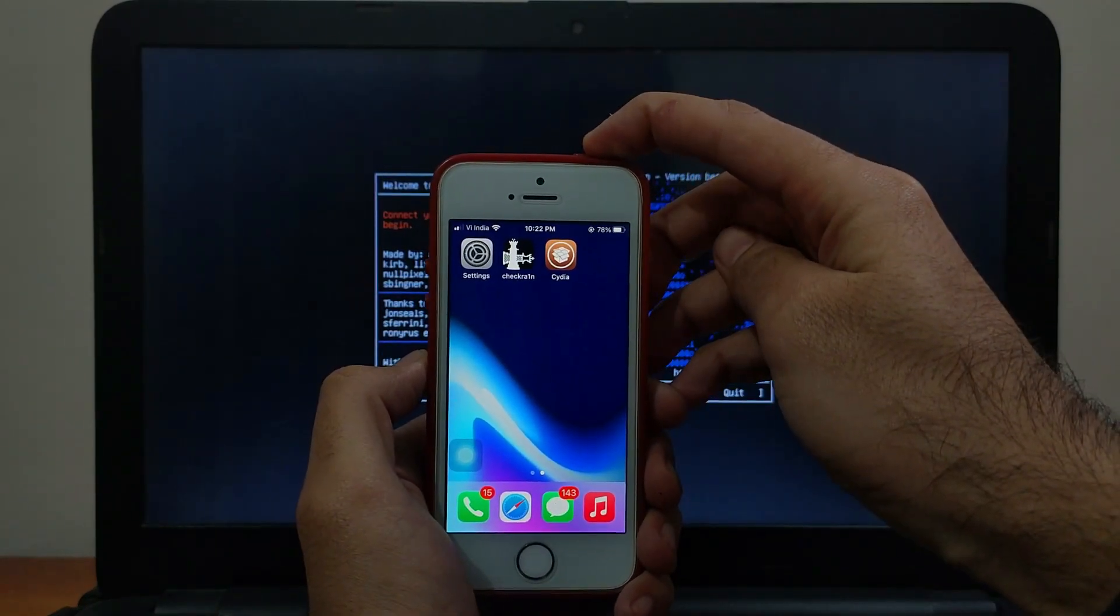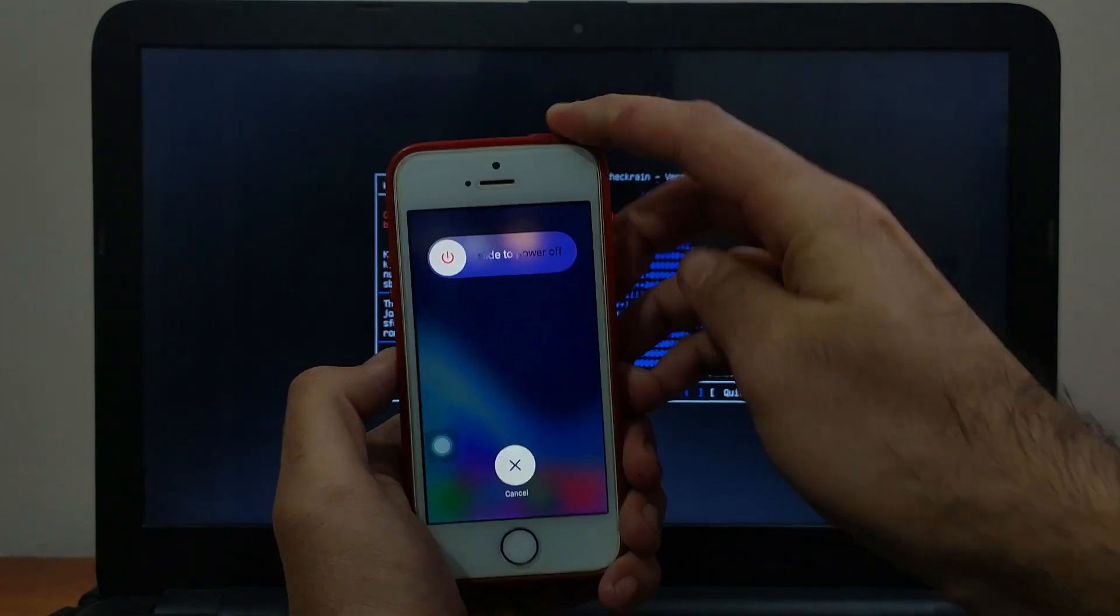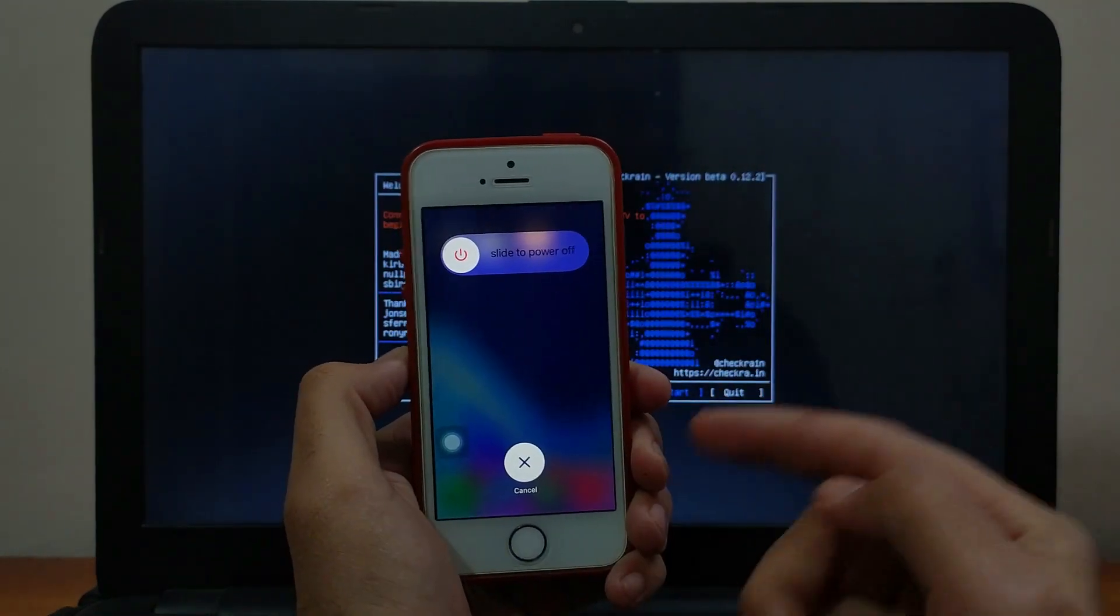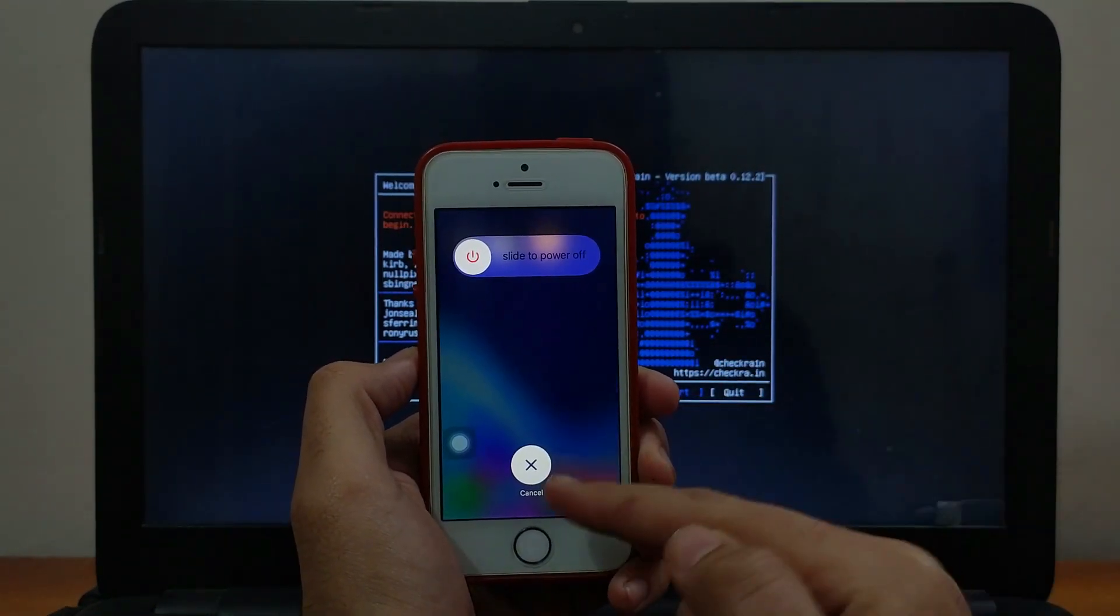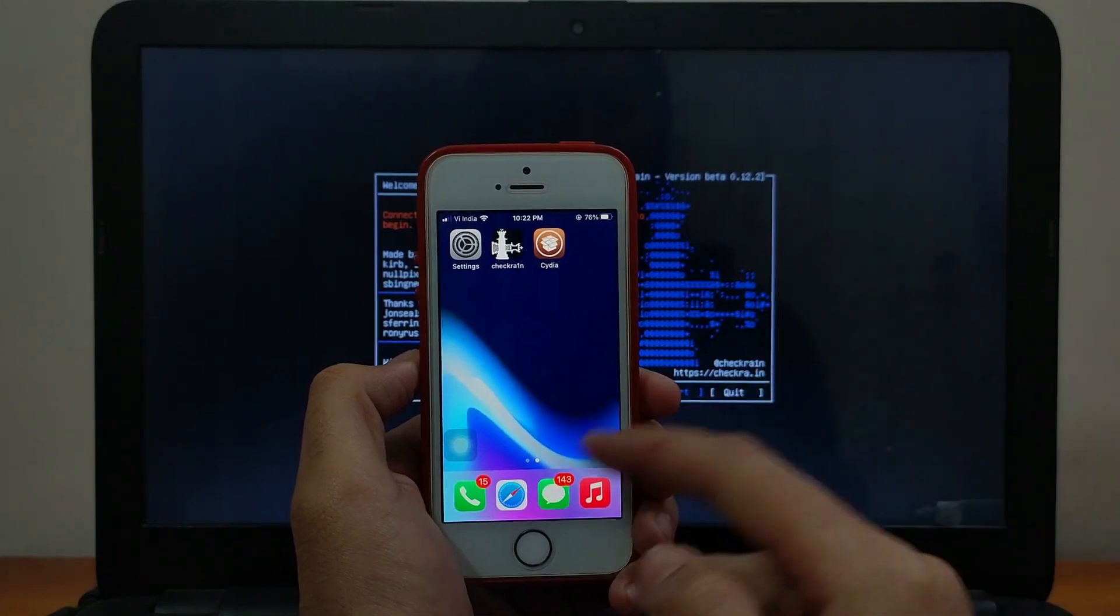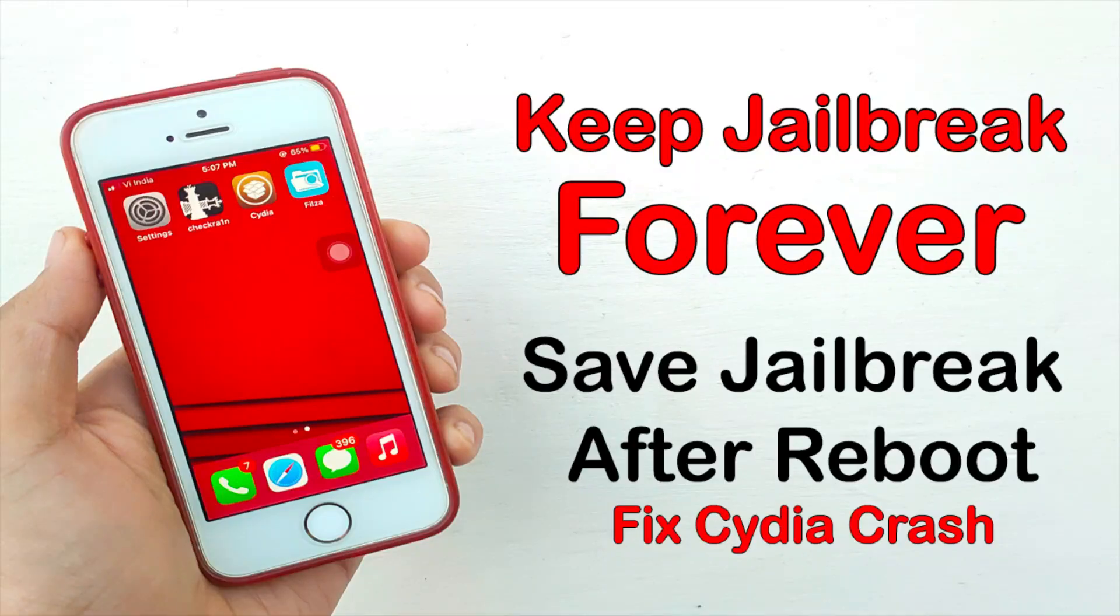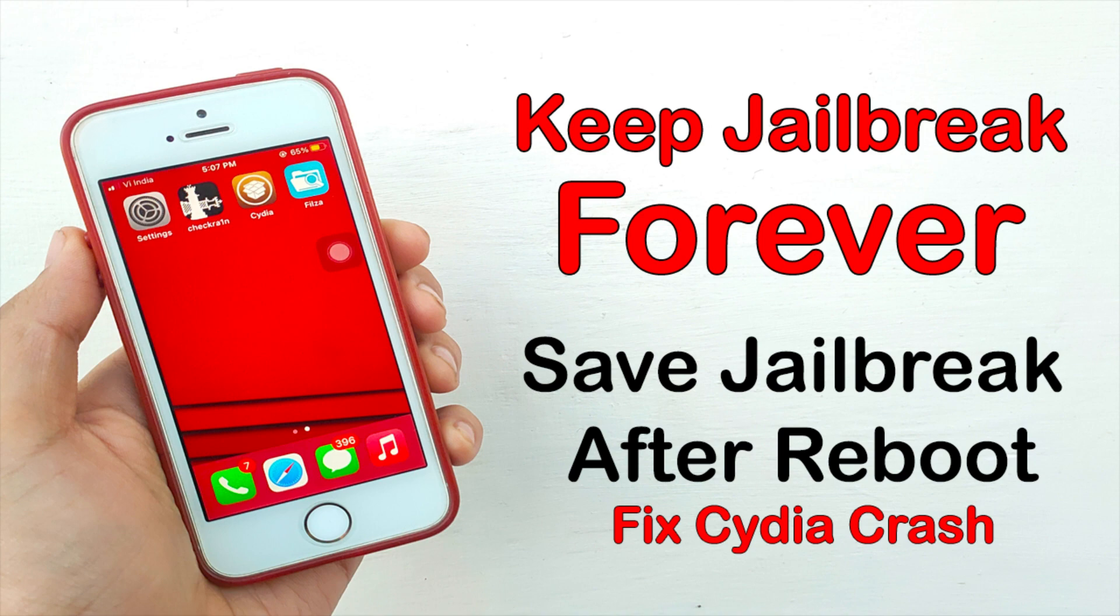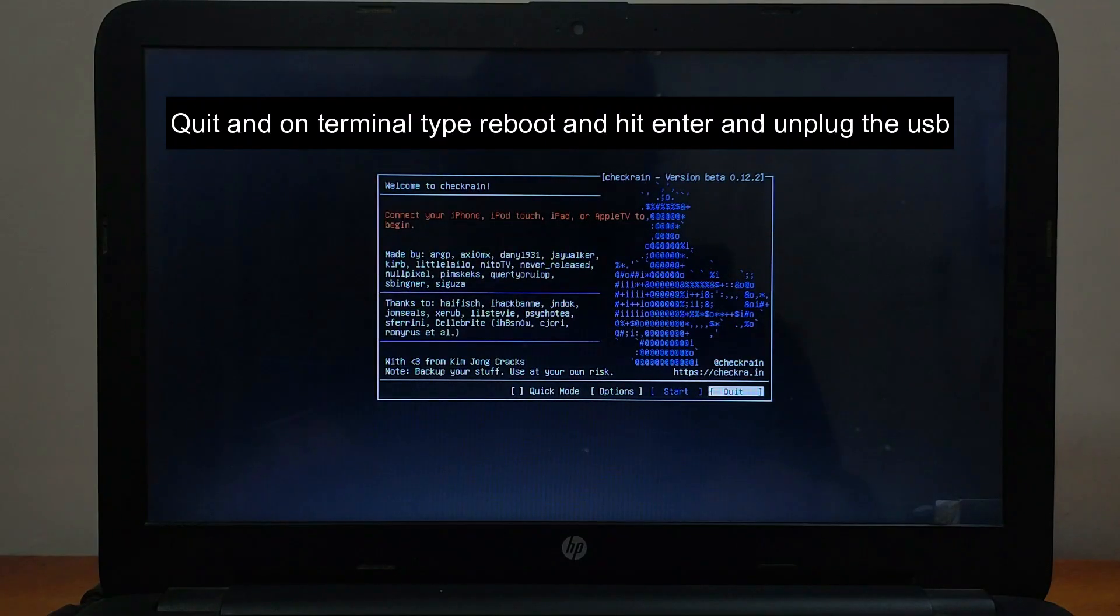Also, one more important thing: if you reboot your device, you will lose the jailbreak because CheckRain is a semi-tethered jailbreak. After every reboot, you have to jailbreak it again. For that, you can watch this video and it will save your jailbreak after the reboot also. That video link is in the description. You can watch that.